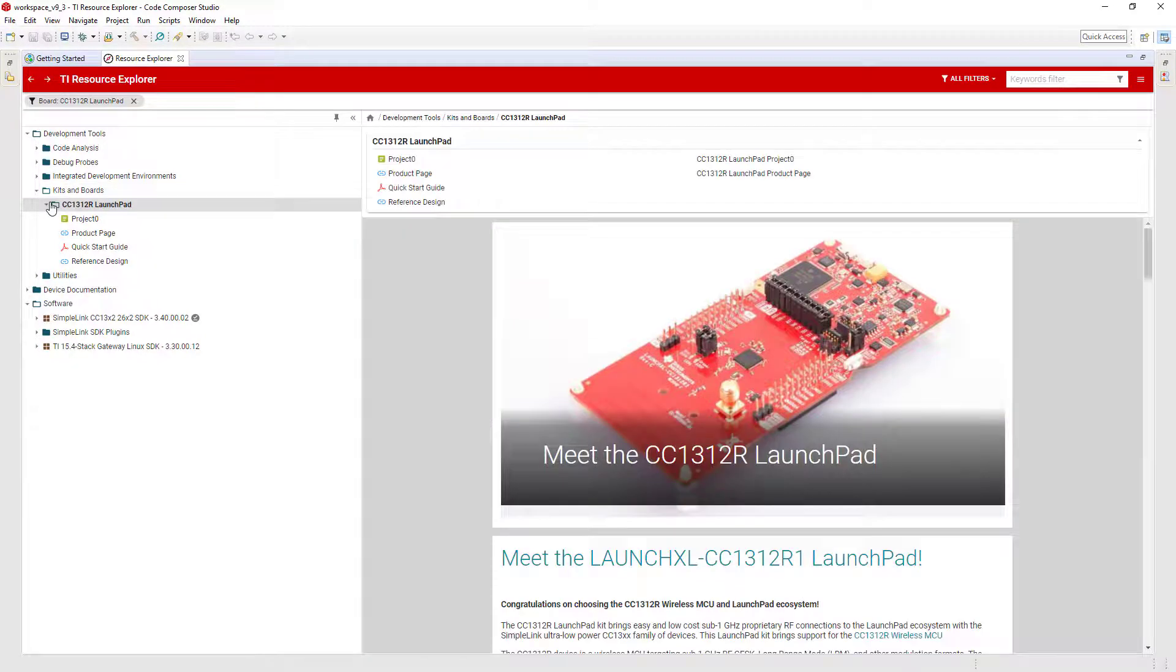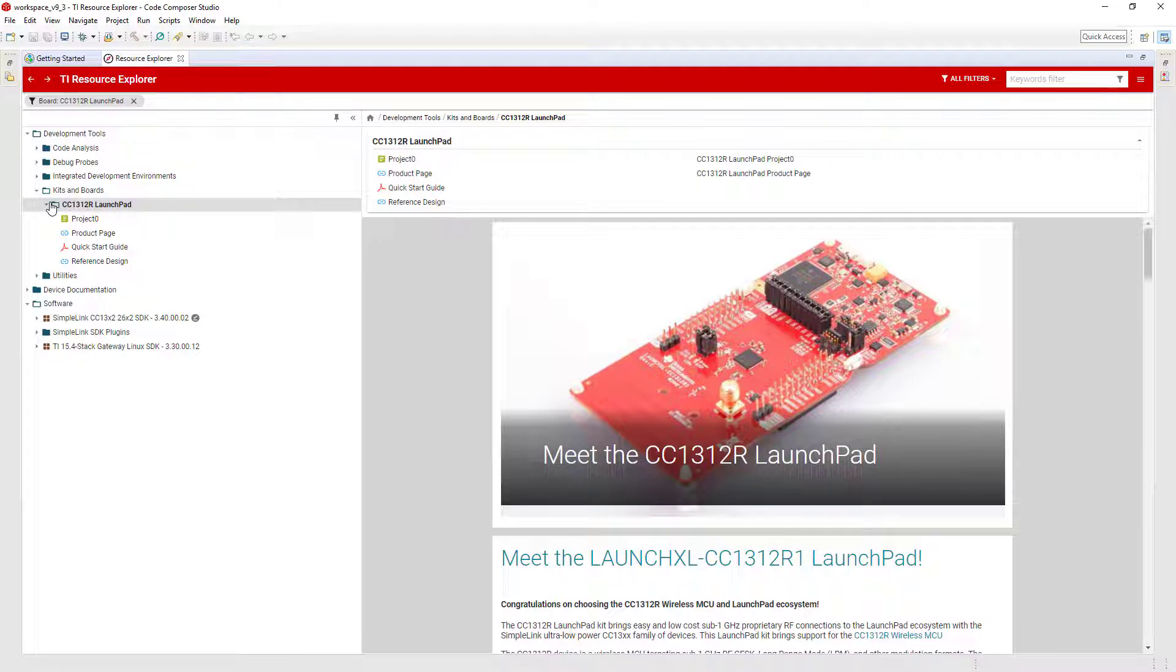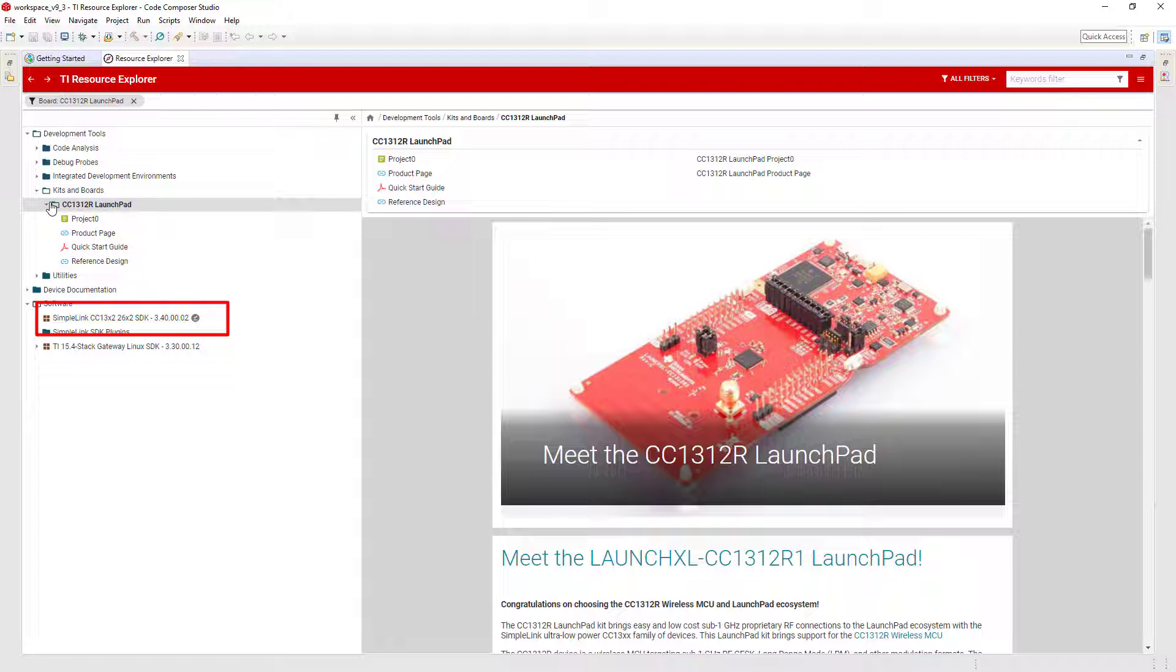For most devices, there is a software development kit available, such as a SimpleLink SDK, MSP430Ware, or C2000Ware. For CC1312, this is the SimpleLink SDK. By browsing through the SDK, it shows all of the documentation and example applications that are part of the package.